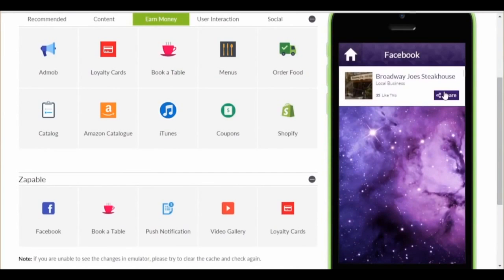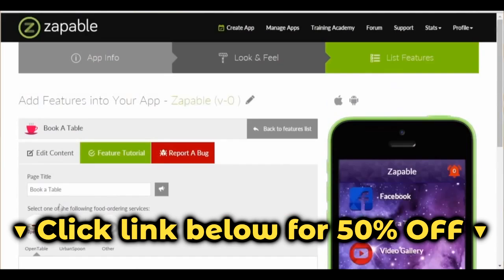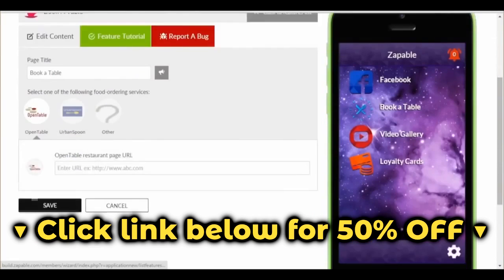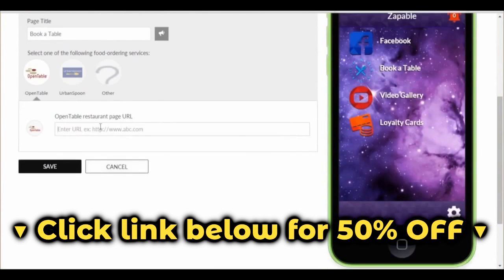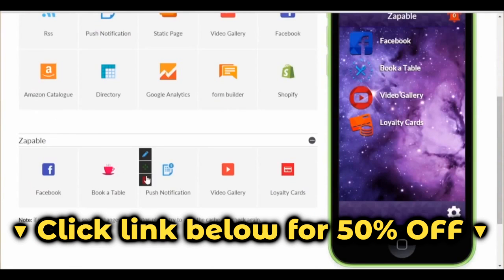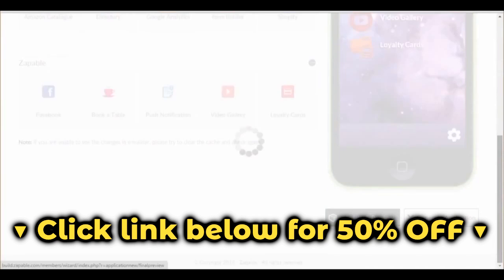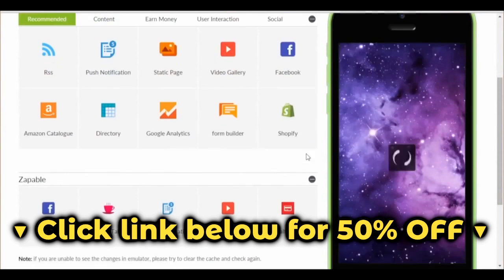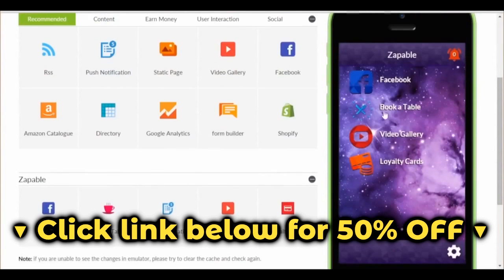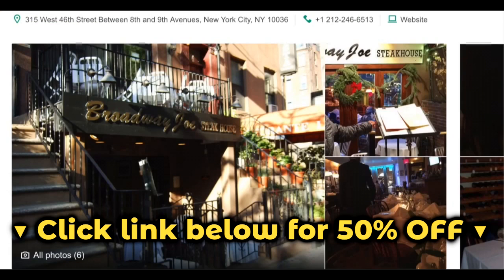Next, let's look at Book a Table. Click the edit button, and let's go for the Open Table feature. We just paste in their Open Table web URL, and now hit update and preview, and it appears. Click here, and their page will open in the app and allow them to make a reservation. Pretty easy, right?